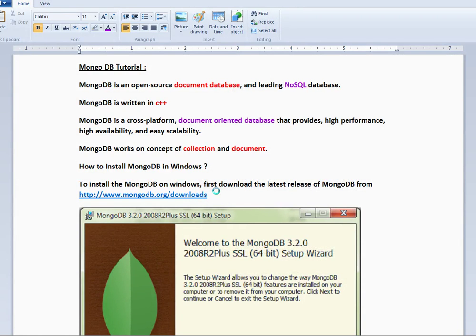Hi Friends! Welcome to MongoDB Tutorial. In this video, MongoDB is installed on a Windows machine. MongoDB is an open source document database. This is a leading NoSQL database.